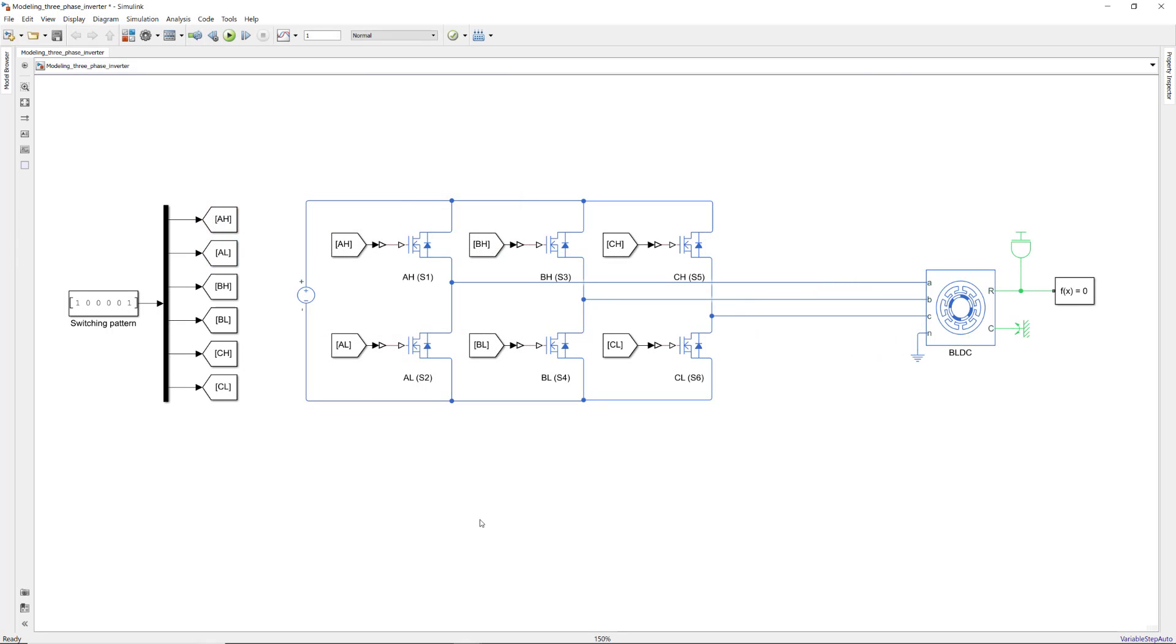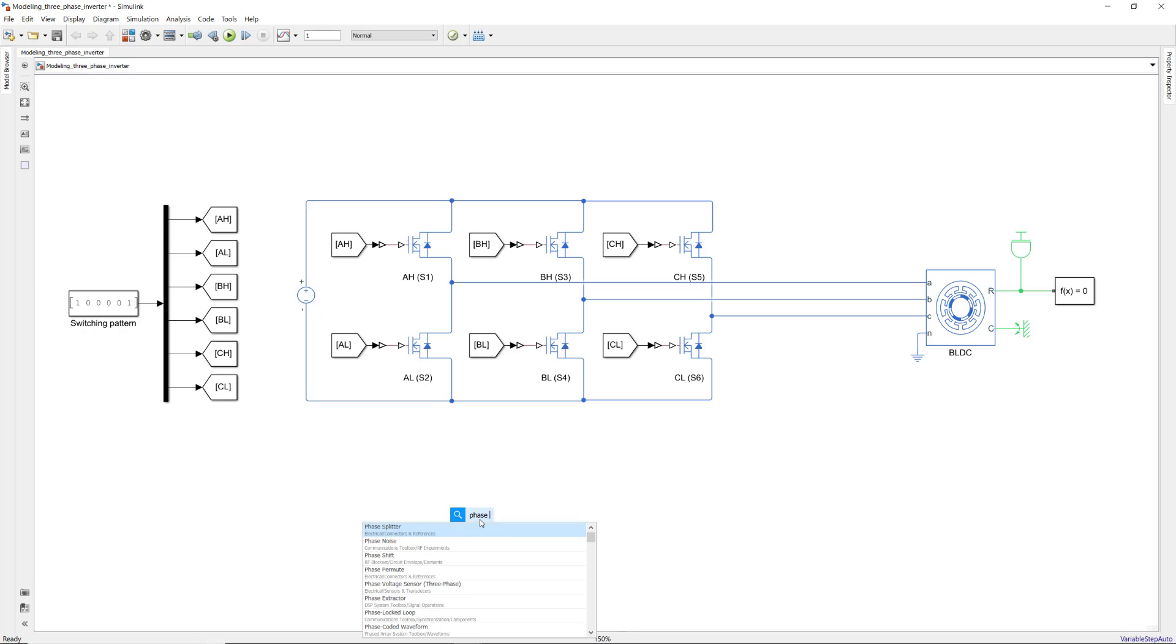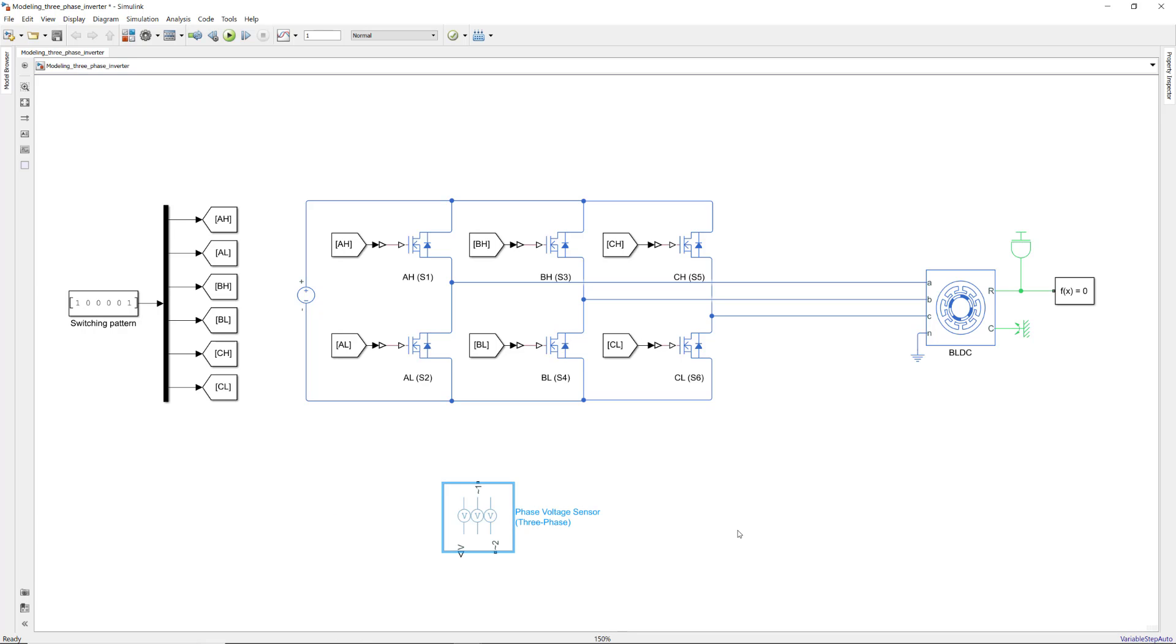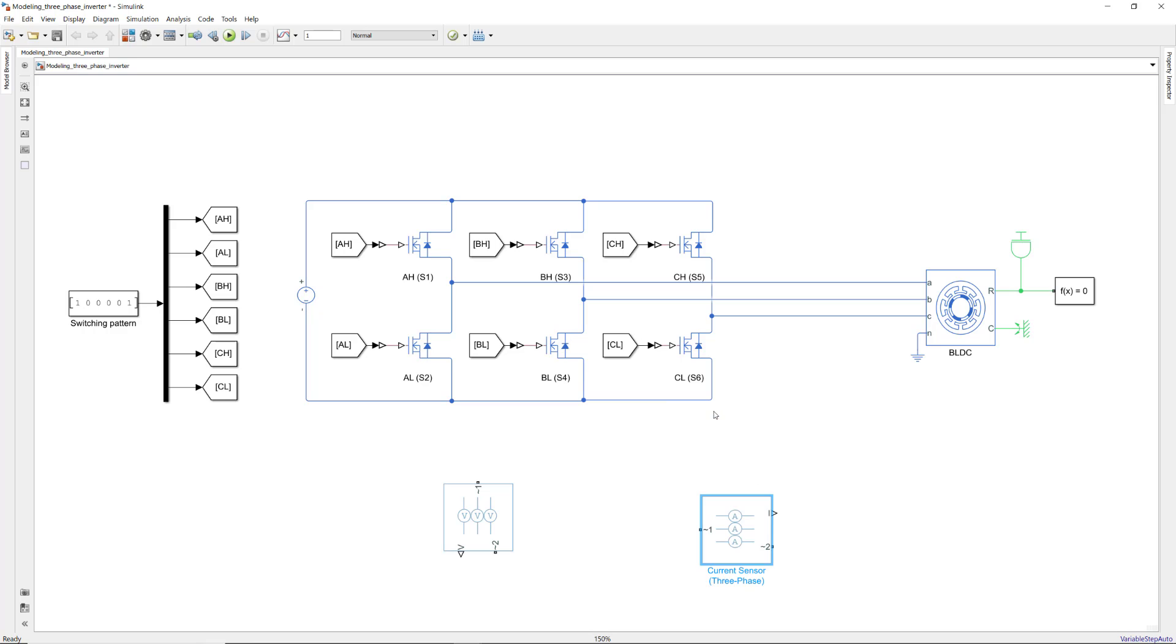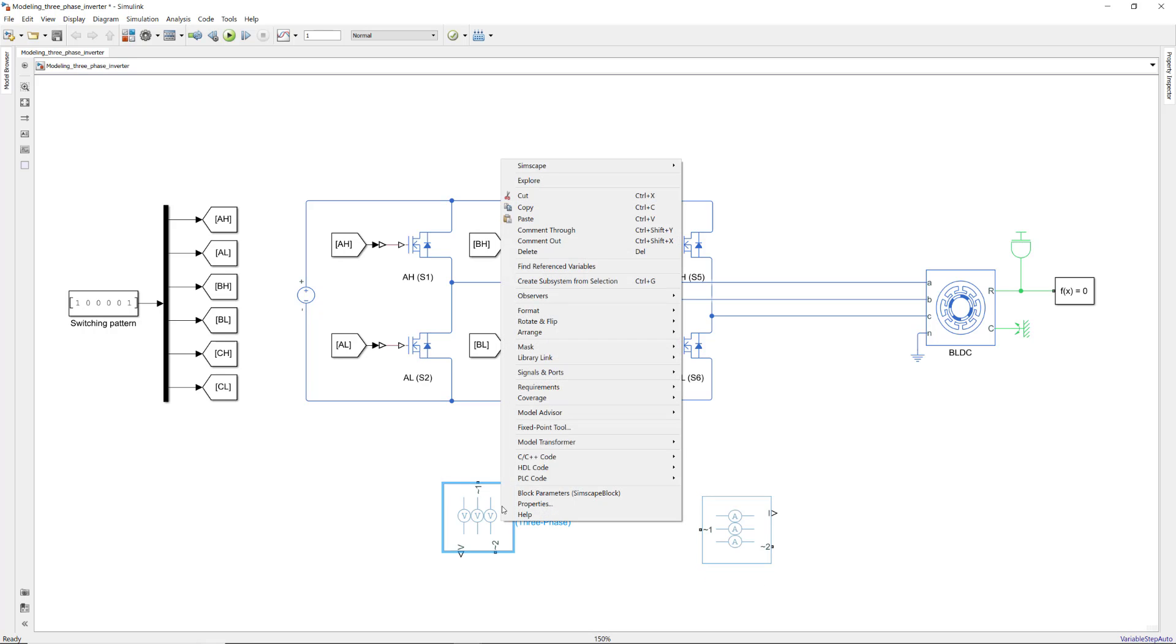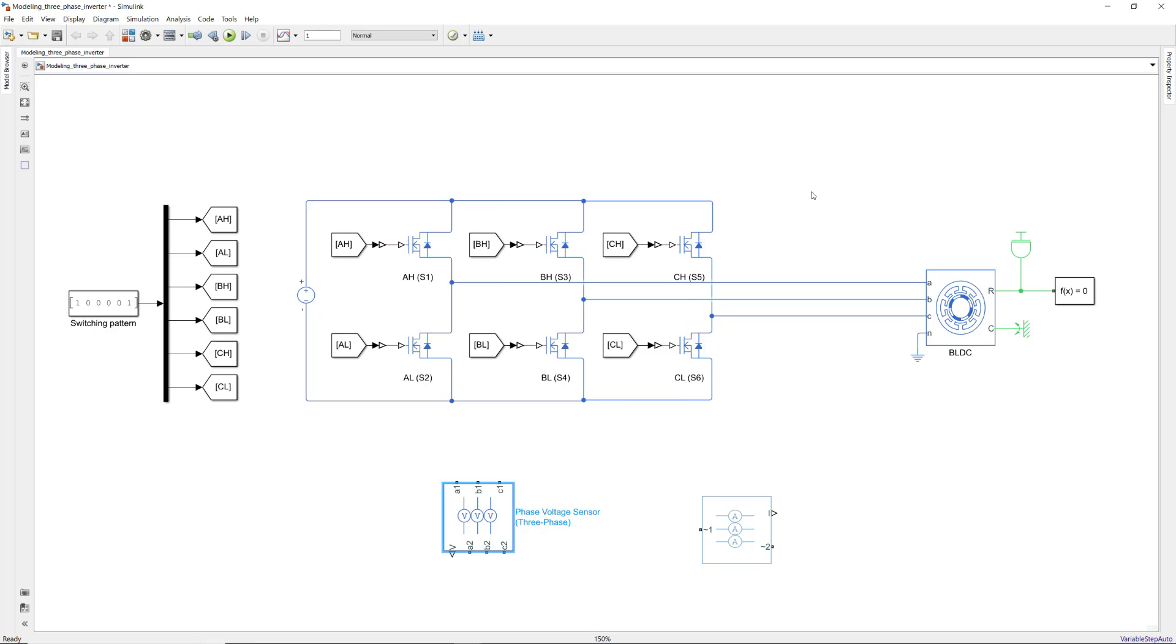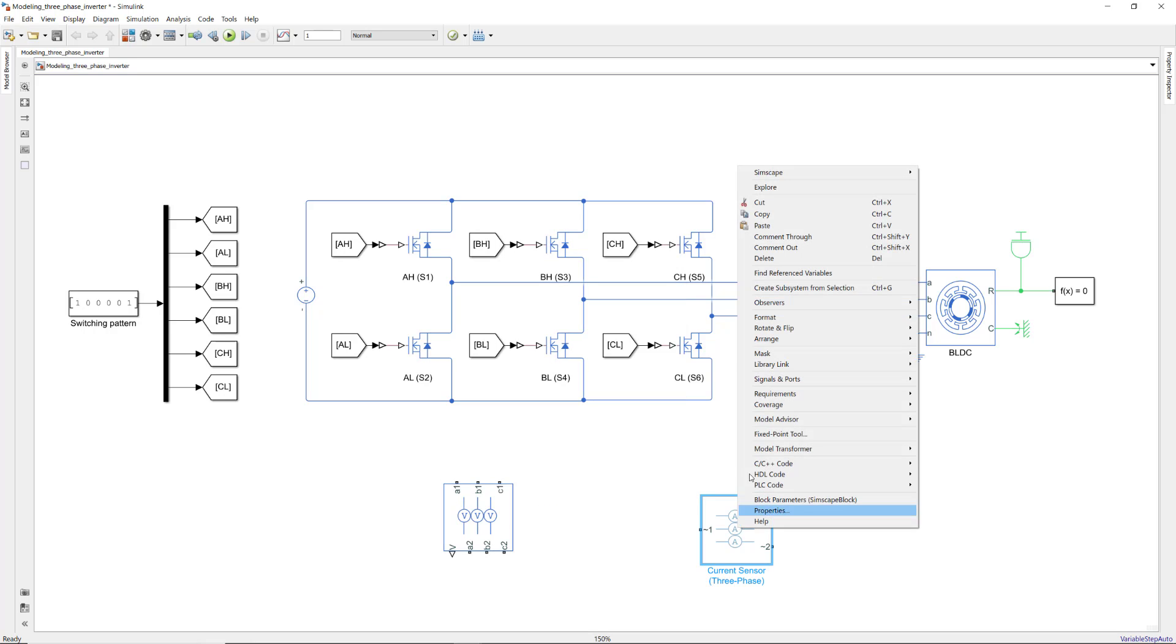Now, to measure the currents and voltages that will be supplied to each of the phases, we can use the phase voltage sensor and current sensor blocks. By right-clicking the block and choosing this option, we can expand this port to display the three phases. Let's do the same for this sensor as well.